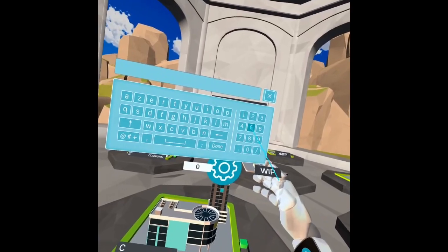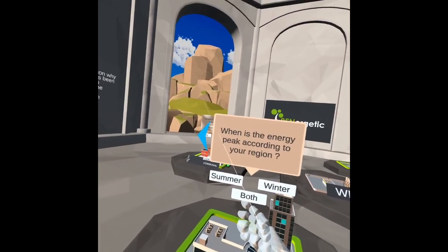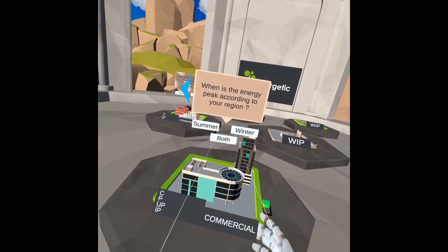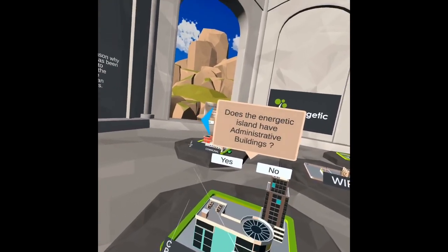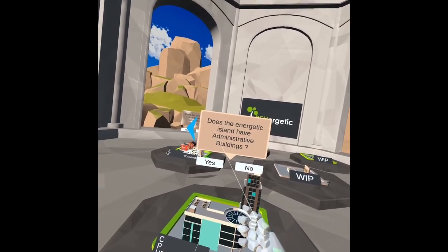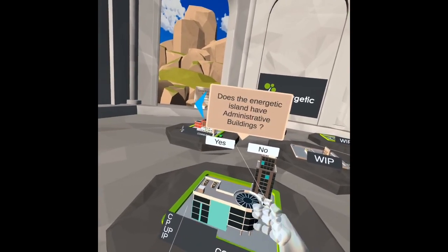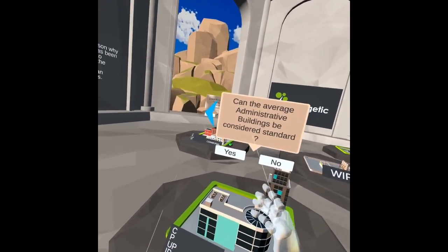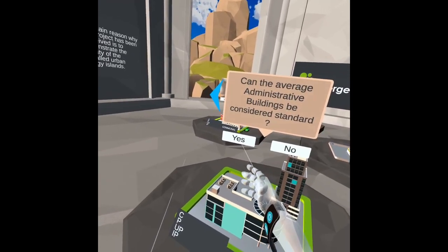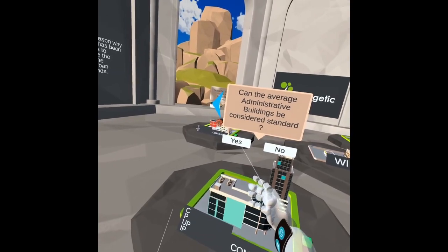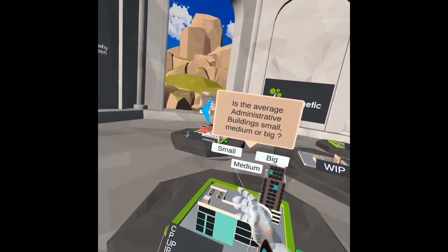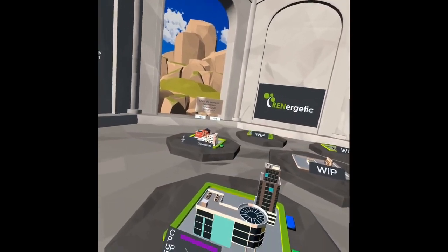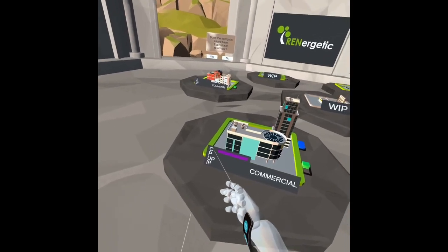It asks the number of office buildings — we'll say five. It also asks when the energy peak is according to our region — we're going to say summer. Does the island have administrative buildings? We say yes. Can the average administrative building be considered standard? We say yes, so we don't need to enter renovation characteristics. We have eight buildings total.